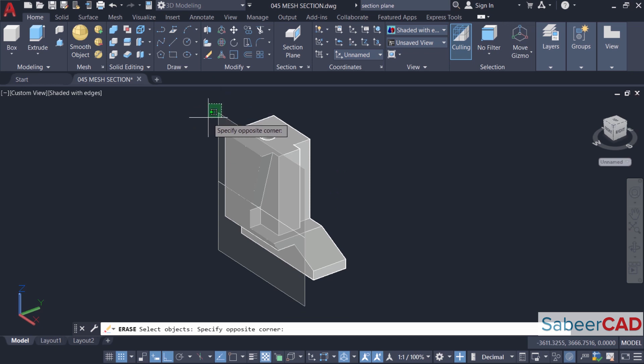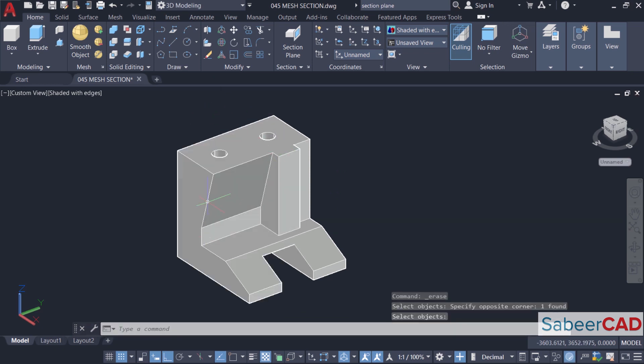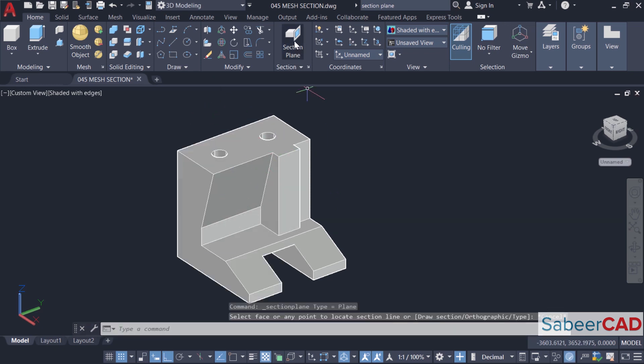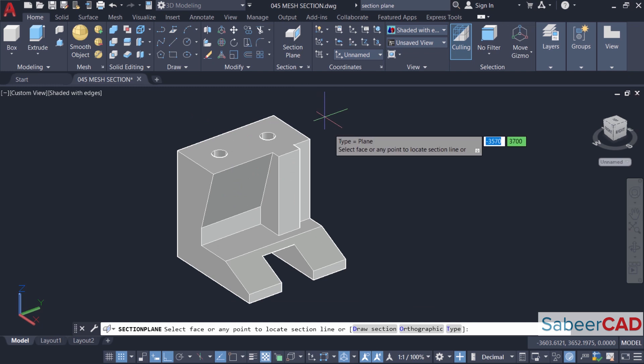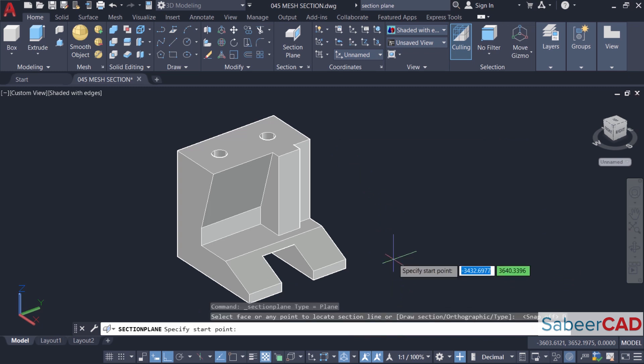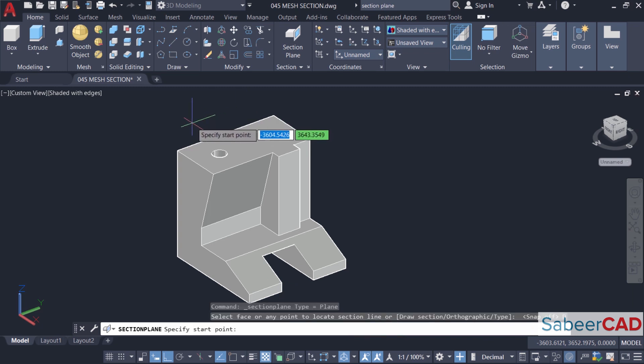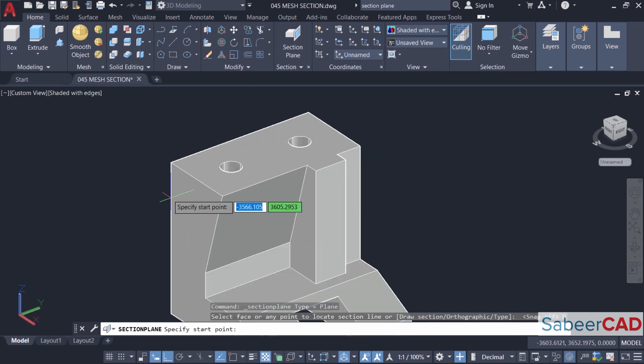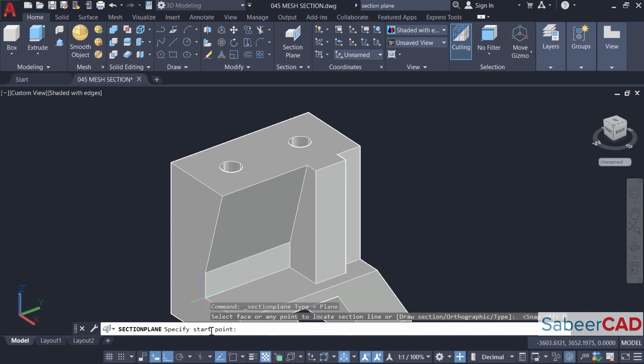Now I'll erase the section object to get my unsectioned object back. Now I'll execute section plane tool again and I'll click on draw section option to specify the section plane. Using this option you can sketch a section plane. Now it'll ask you to specify a start point.